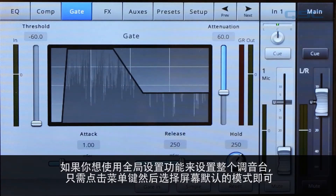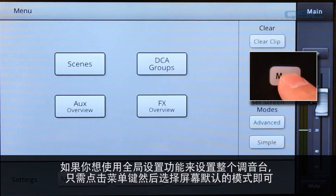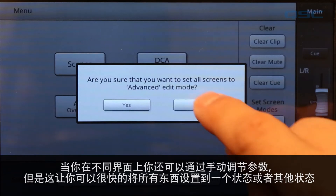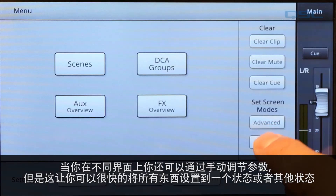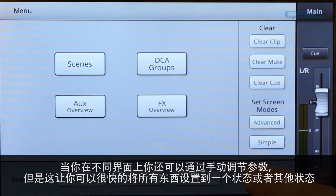If you'd prefer to change all the screens globally across the entire mixer, just hit the menu button and select which mode you want the screens to default to. You can still adjust them manually when you're on any given screen, but this lets you quickly put all of them into one state or the other.